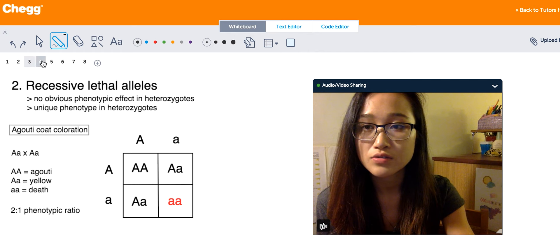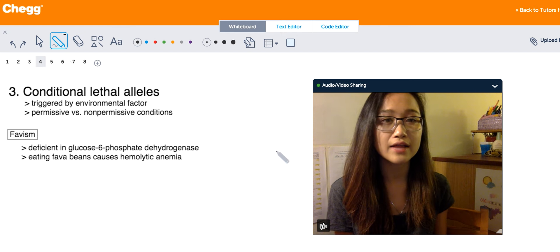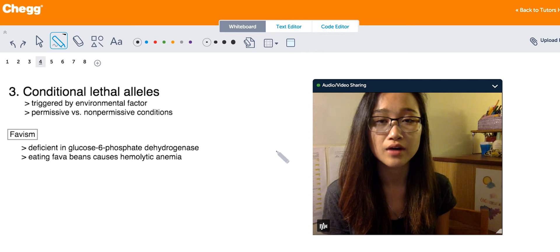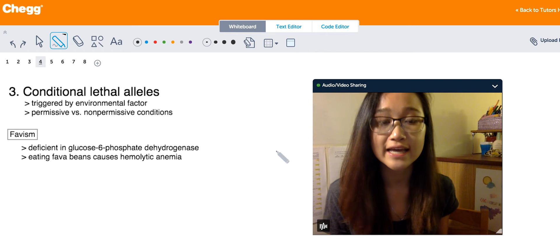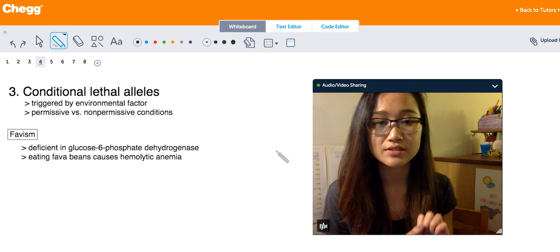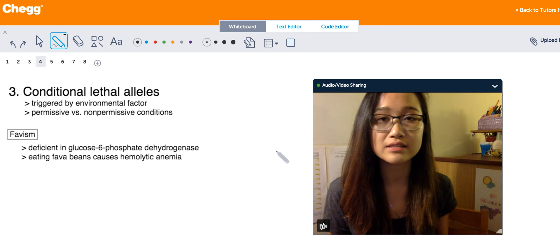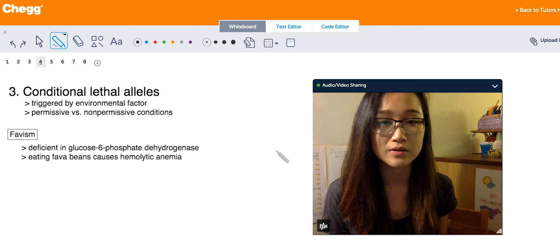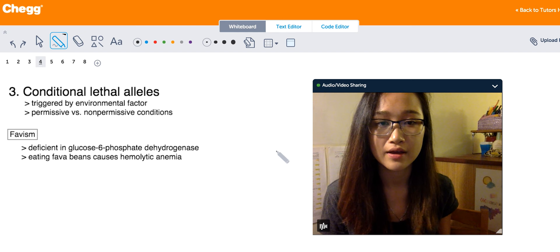Conditional lethal alleles are unique in that they're not lethal unless triggered by some factor in the environment. Organisms with this lethal allele won't manifest any symptoms unless that specific environmental trigger is present. There are two types of environmental conditions: permissive conditions, which are everyday conditions that have no obvious effect on the lethal allele, and non-permissive conditions, which are the specific environmental triggers that bring about lethality.